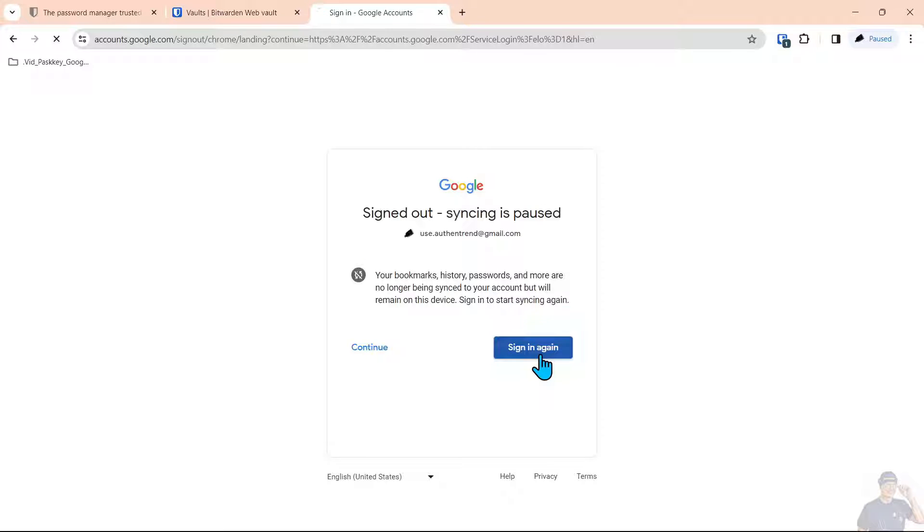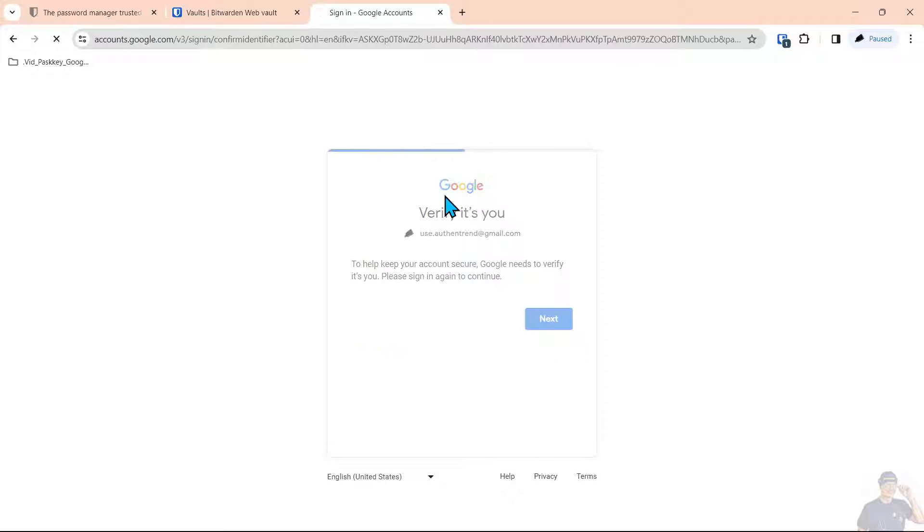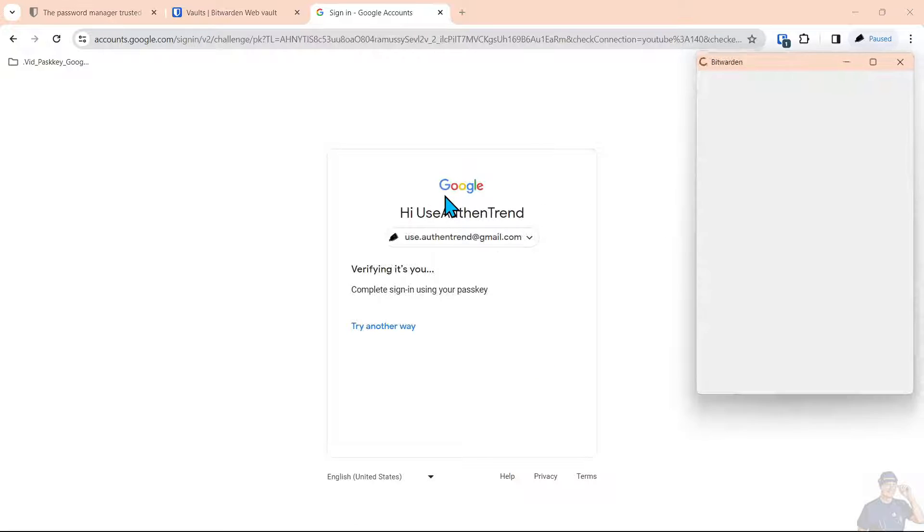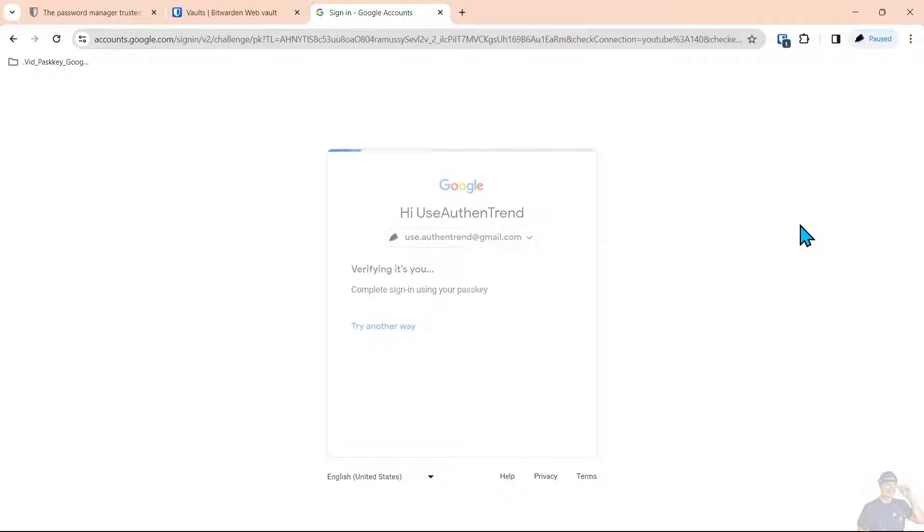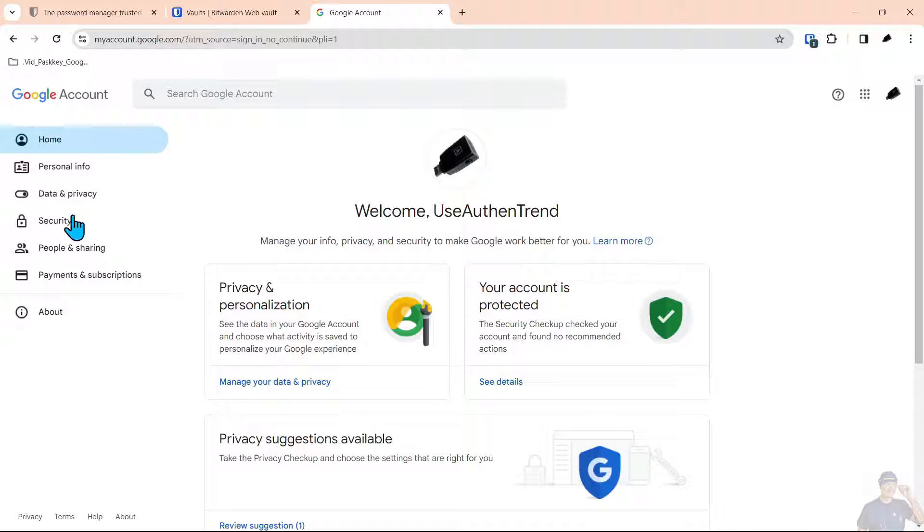Now we're going to click sign in again, next, and you notice the extension popped up and we do have a passkey so all we have to do is click confirm and we signed in with the passkey that we saved inside the Bitwarden vault.